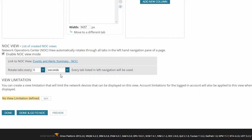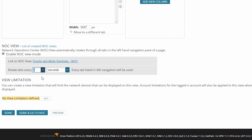Here you can set your views to rotate at whatever interval you'd like. Just to show you how this will work, let me set the interval to five seconds. Now we want to see how the NOC view looks, so click on Done and go to NOC.